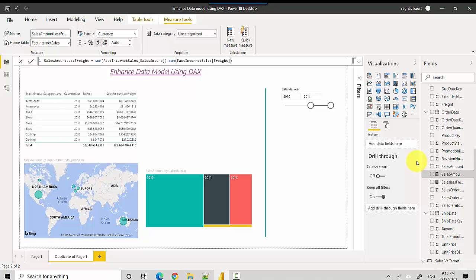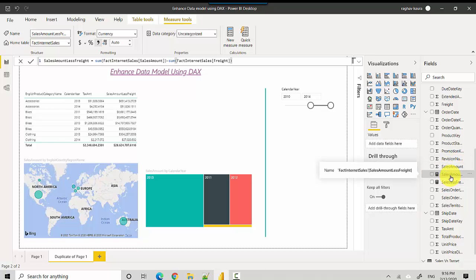So anything that comes as part of the base data model and is provided to us by Power BI is called an implicit measure. For example, Sales Amount is an implicit measure. But if you look at Sales Amount Less Freight, which we've used DAX to calculate, it is an explicit measure because we've defined it.